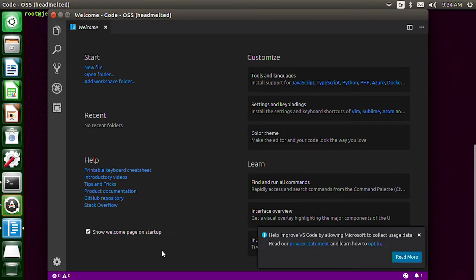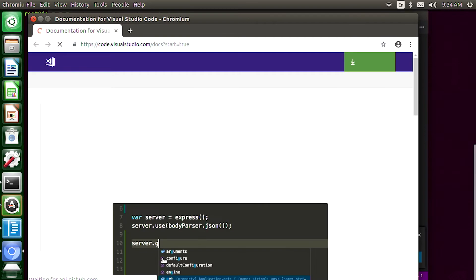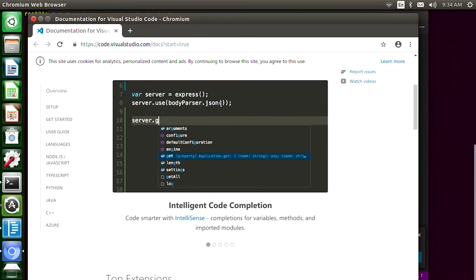The very first time you run it, it will direct you to the Visual Studio Code website. I'll close that down but here's Visual Studio Code running.